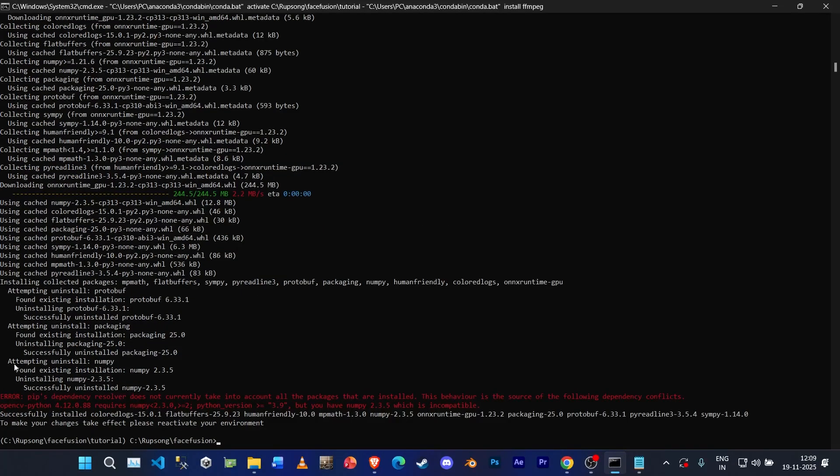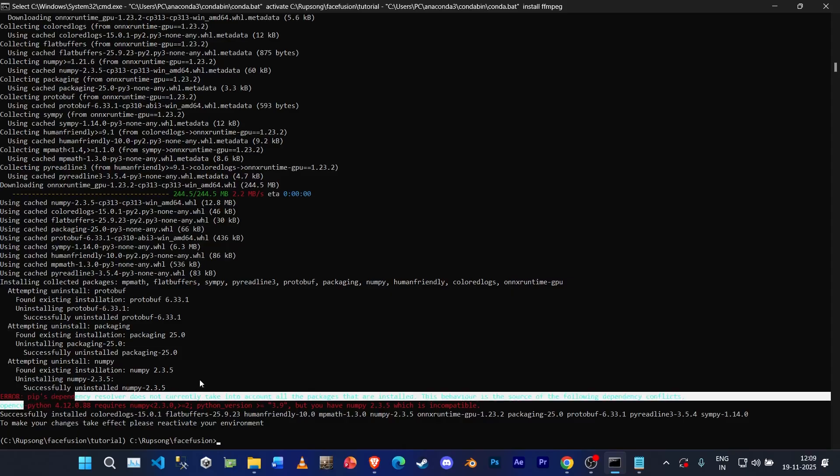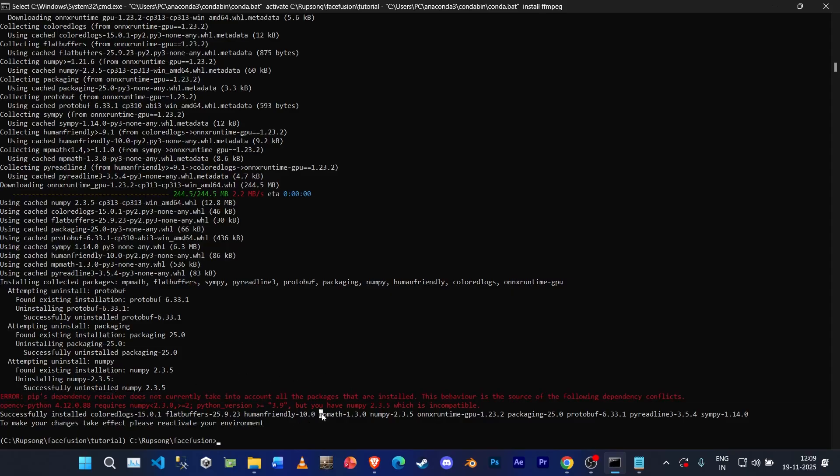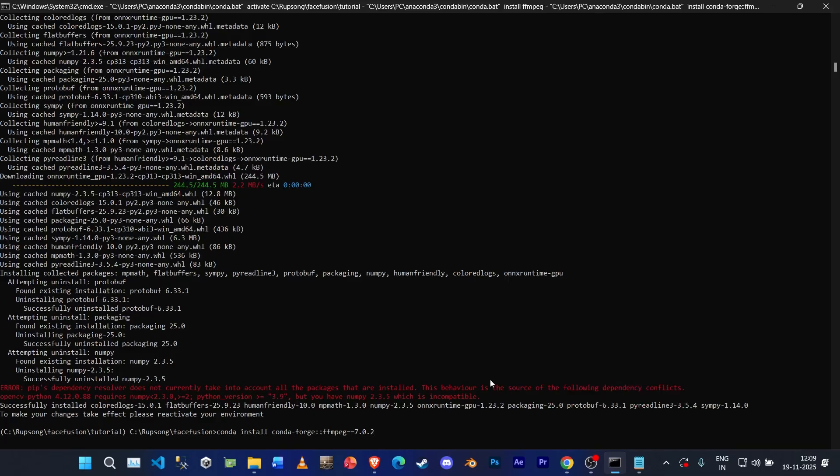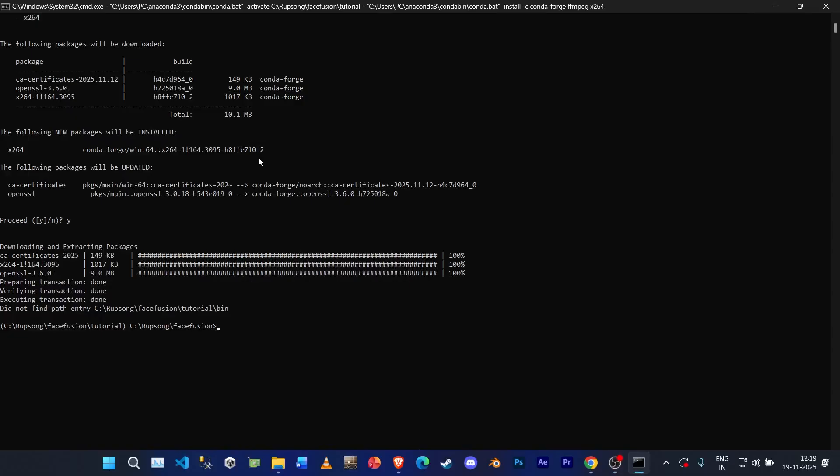Alright guys, as you can see we've got another dependency issue, but it's okay, the installation has completed. So now let's go ahead and do one more. Type 'conda install conda-forge ffmpeg equals 7.0.2' and press enter. Okay guys, we are now done installing the FFmpeg.